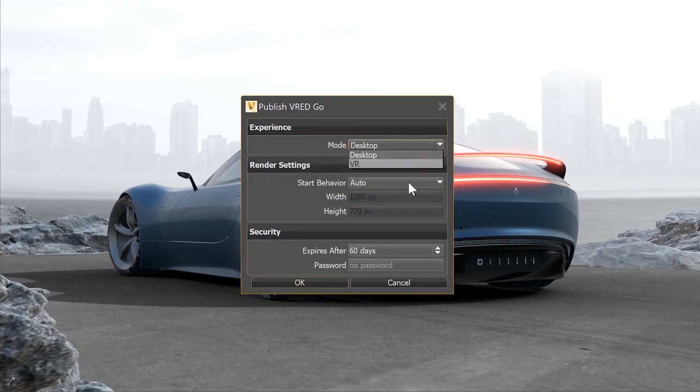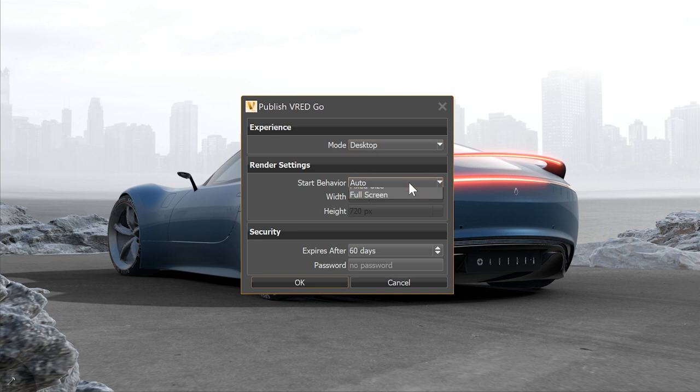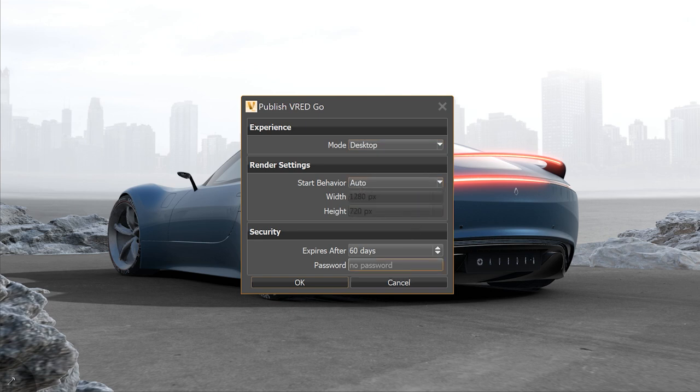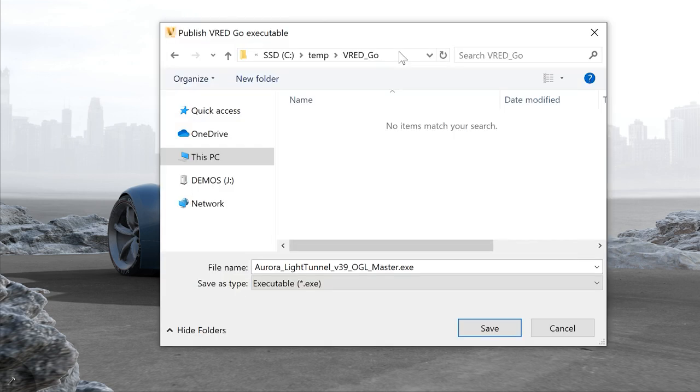Here you can select if you want to use it for VR instantly or in desktop mode, set the resolution of the render window and set a password with expiring date.